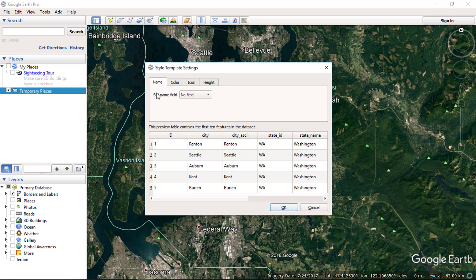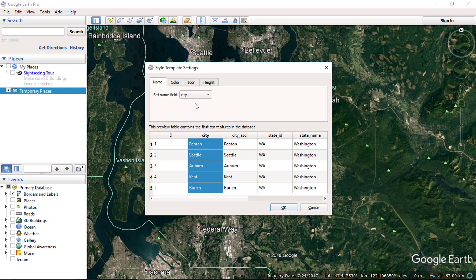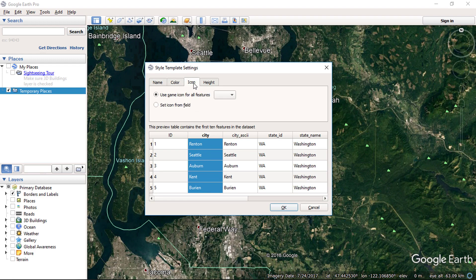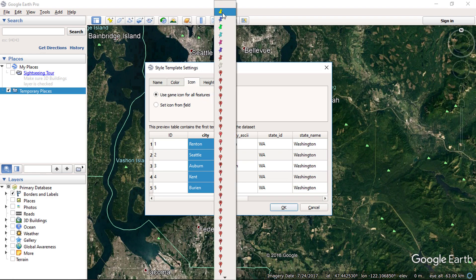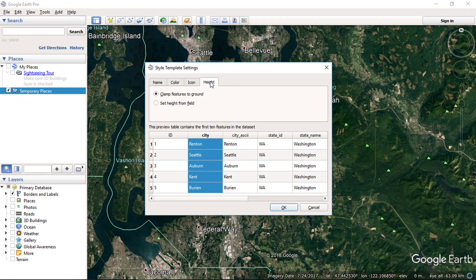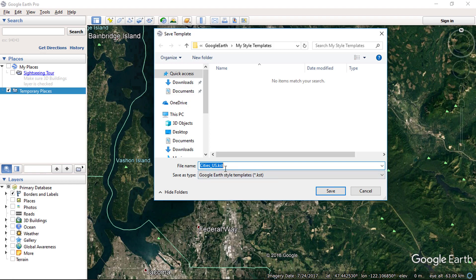Now it will ask for the styles for your input. You can select the name field. Color style can also be selected, as well as icon style. Select OK and save the style template in your preferred location.